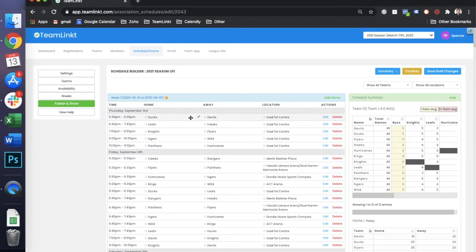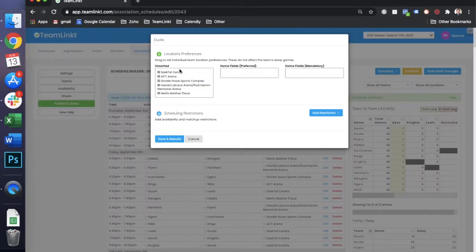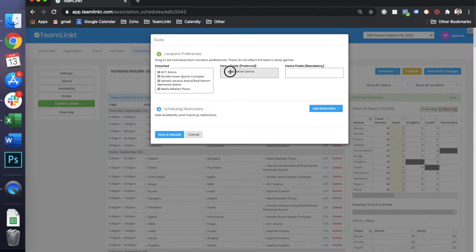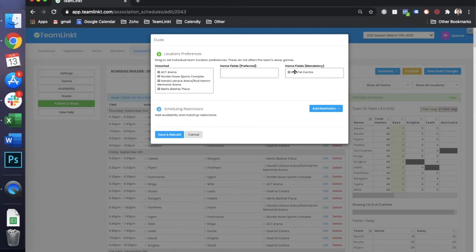If you need certain teams to have a designated home field in your schedule, you'll just need to hover over the team, click this pencil, and drag and drop the field to be either their mandatory home field or just the home field as a preference.